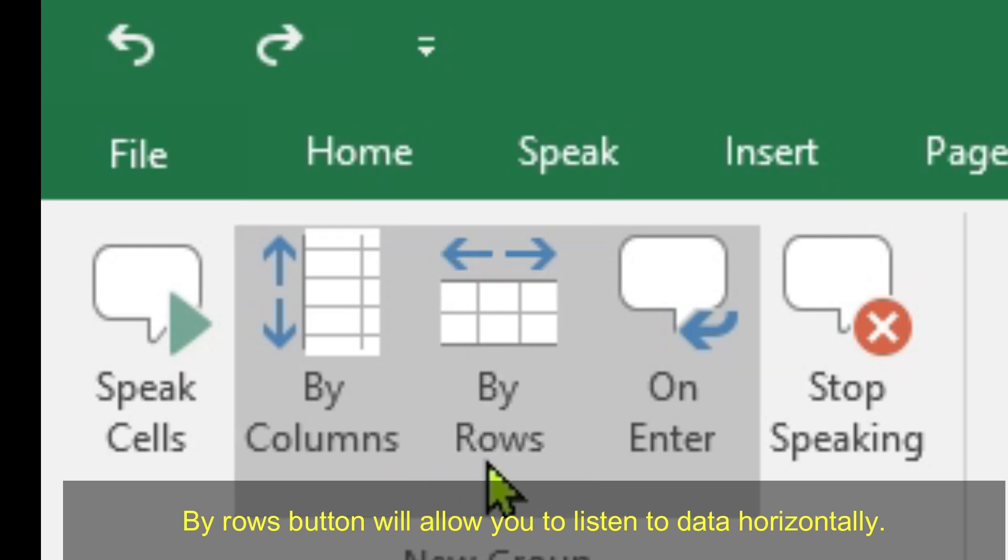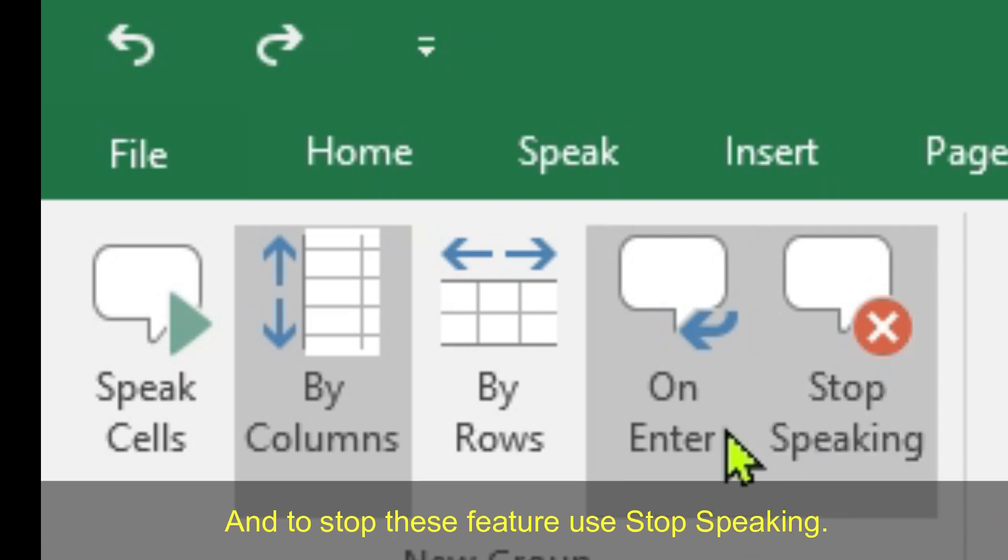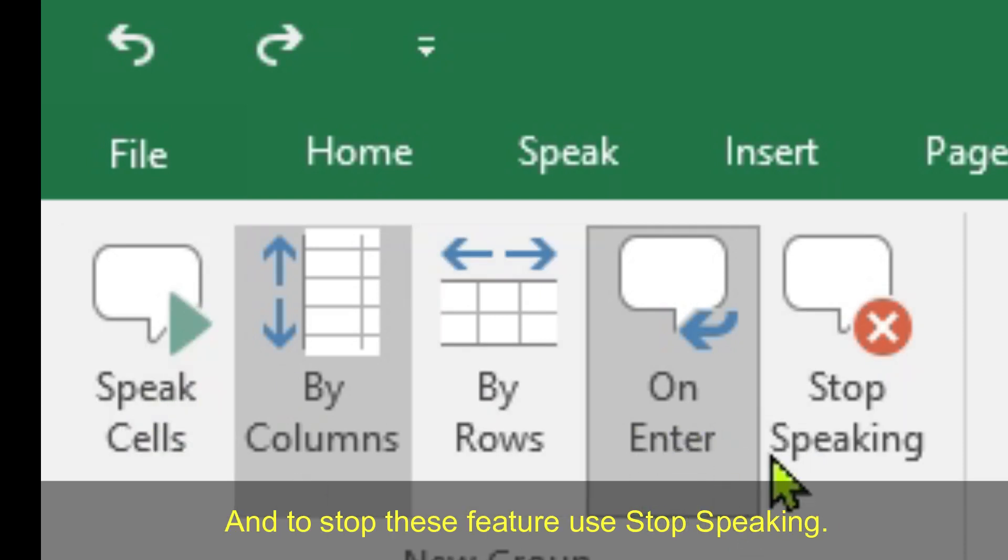By Rows button will allow you to listen to data horizontally. And if you like that while entering data, you are going to listen to it, click On Enter. And to stop these features, use Stop Speaking.